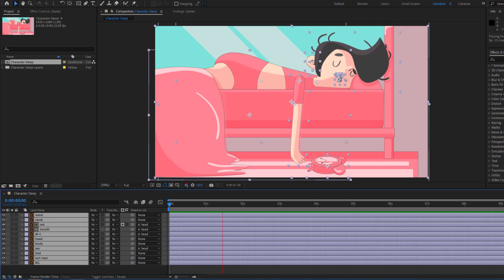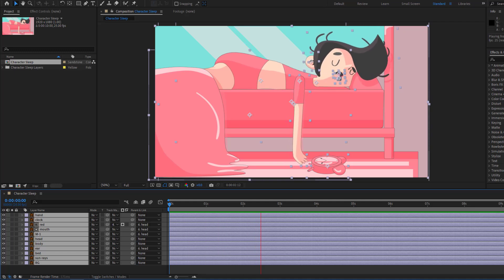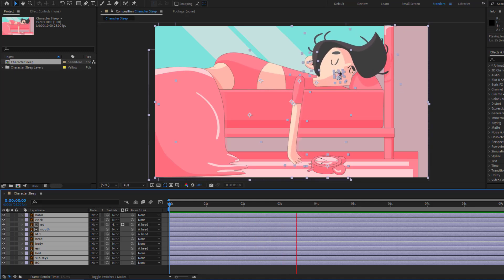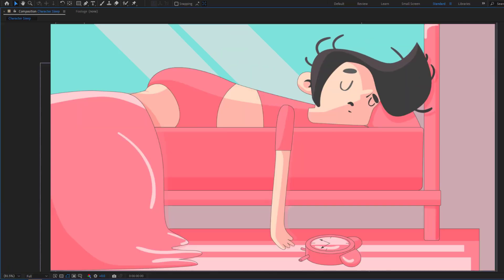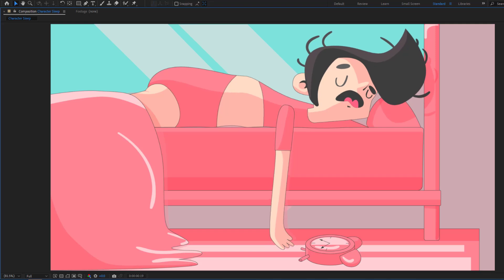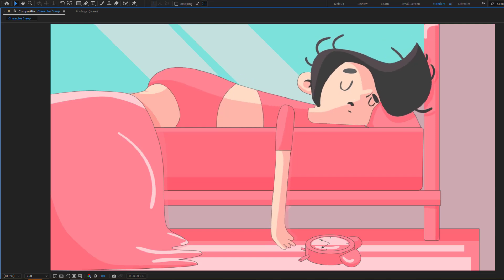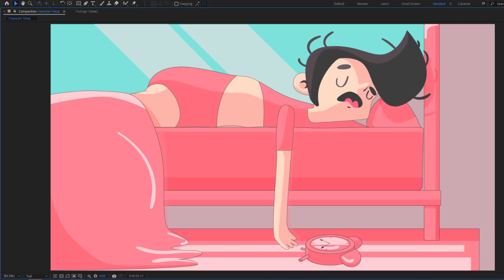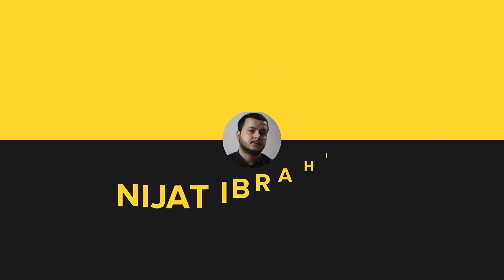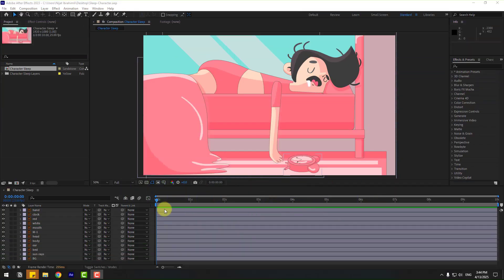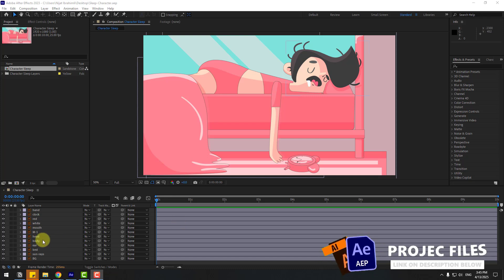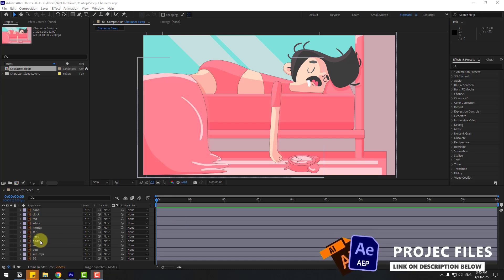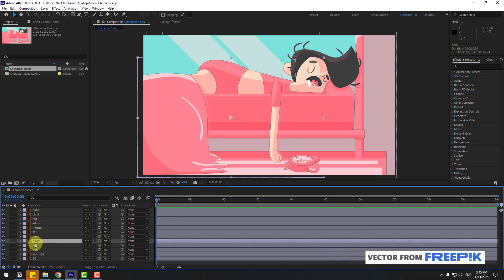Hey guys, welcome to my new video. In this video I'm gonna show how to create character animation using After Effects. Let's get started. Welcome back, and first let's select this layer body and go to solo.